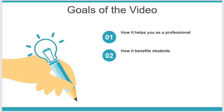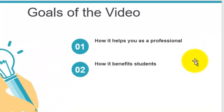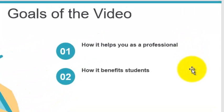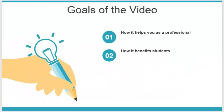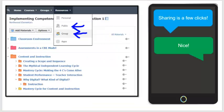In this video, we're going to be talking about how it helps you as a professional, because there are some benefits even as a professional to doing all this work digitally, and how it actually benefits the students.